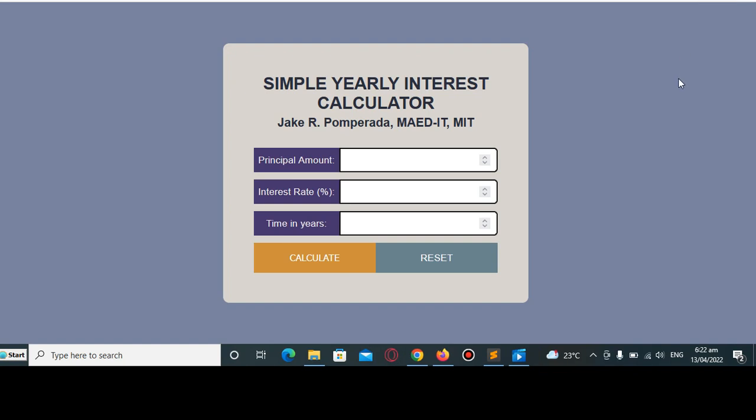Good day everyone, welcome to my channel. In this tutorial video we will create a simple yearly interest calculator using JavaScript programming language. Before we continue, I would like to say thank you so much to all my viewers, silent viewers, supporters, and most importantly to my subscribers who are always watching my videos and leaving comments and suggestions.